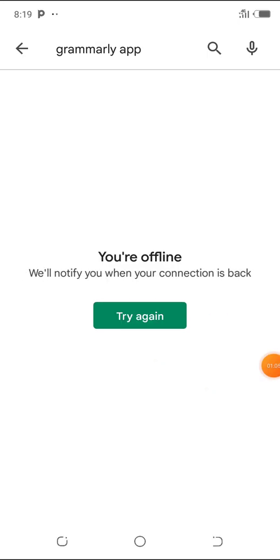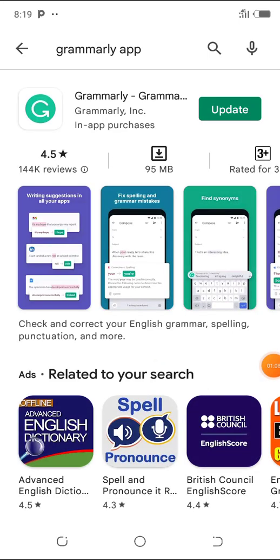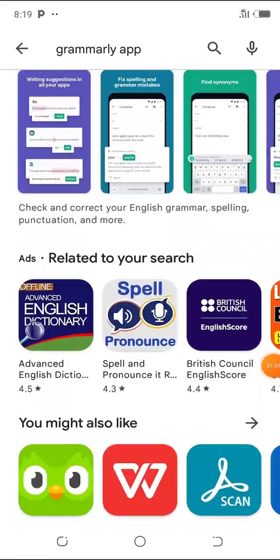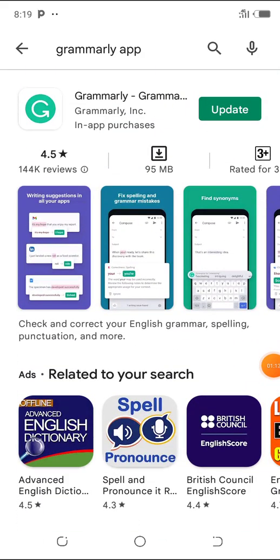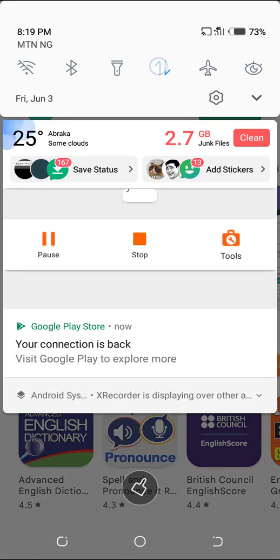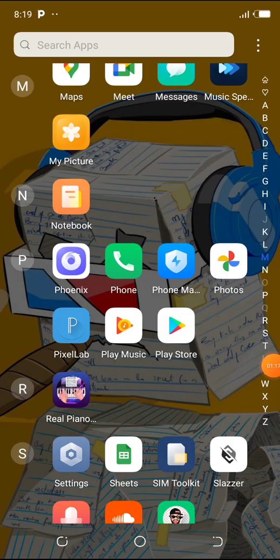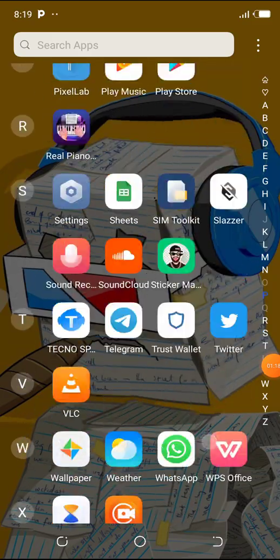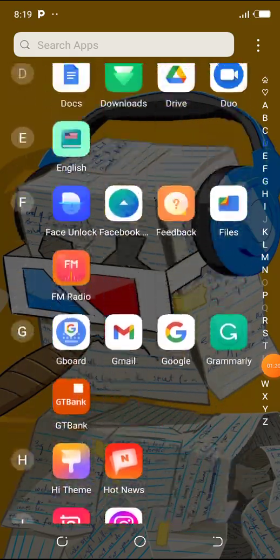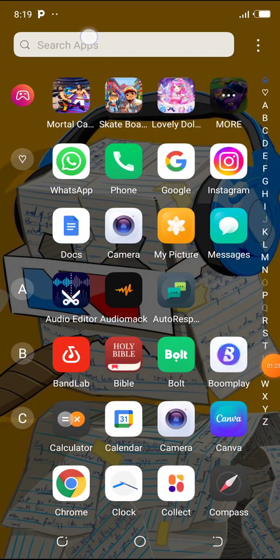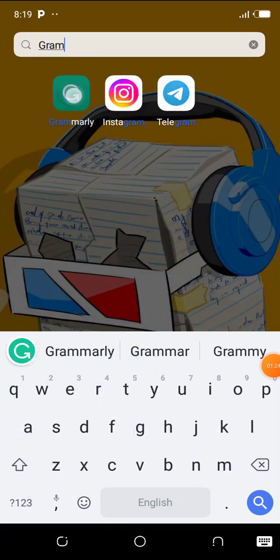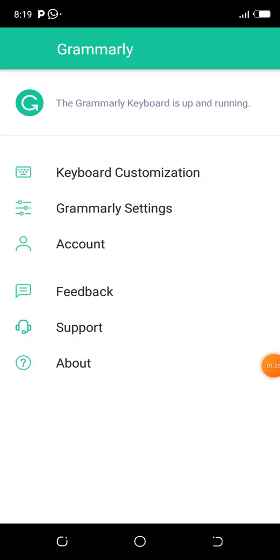Grammarly is available and you can easily download it. Once you have Grammarly on your phone, what you need to do is open the Grammarly application and sign up. I've already signed up, that's why I have access to all this information.